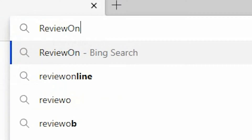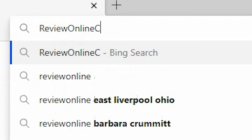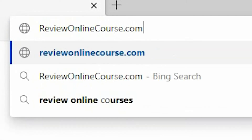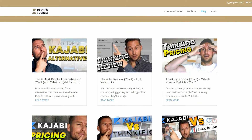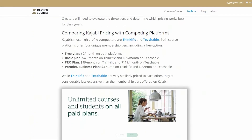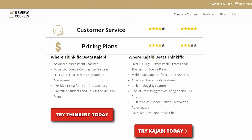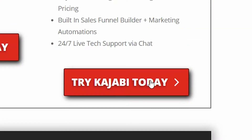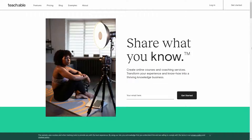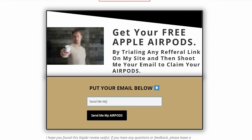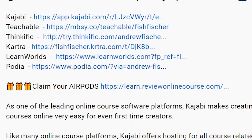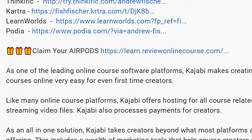Just a reminder to check out reviewonlinecourse.com. It's a collection of all my software reviews, the pros and cons of each platform to help you decide which one's right for you. If you use any of my links to trial a platform like Kajabi, Thinkific, or Teachable, you get a free pair of Apple AirPods as my way of saying thank you. Check the description box below for more details.